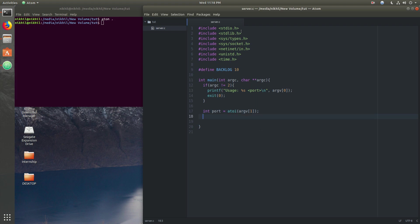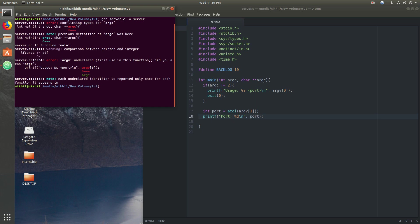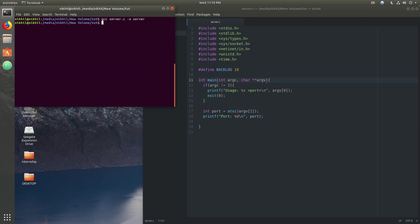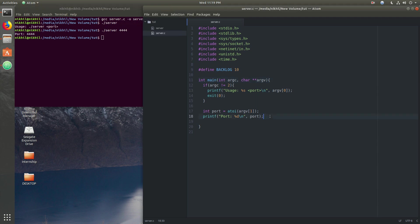Now we have the port number — let's print it out. Let's run this simple program to check if it's working correctly: gcc server.c -o server. There was a simple mistake — it should be argv. Now we can see no errors. If we do not provide the port it exits, and with a port like 4444 we can see the port number given at runtime. Let's continue.